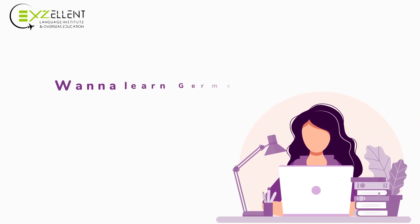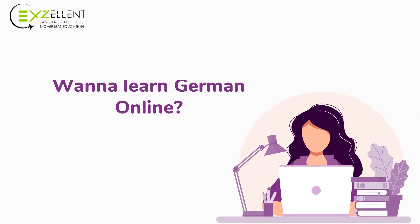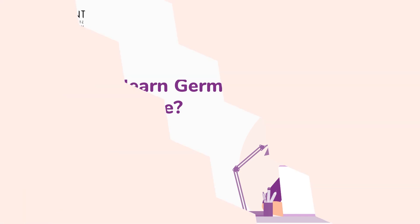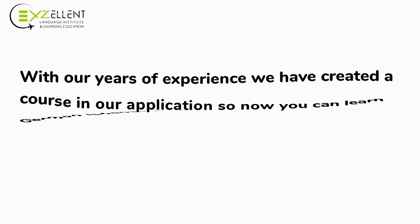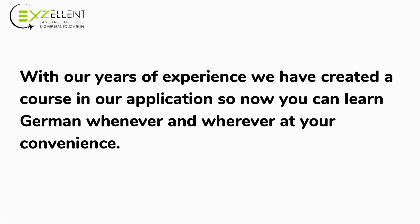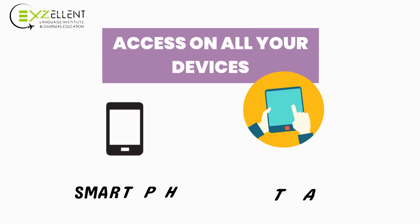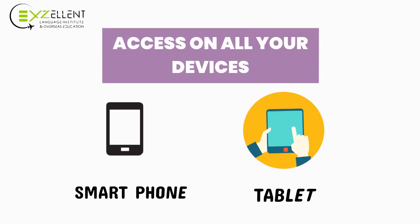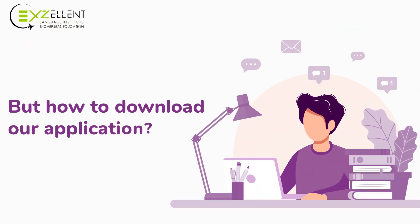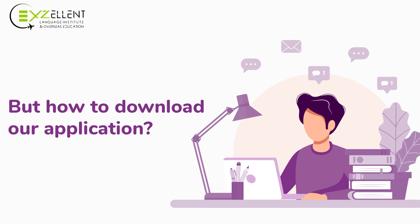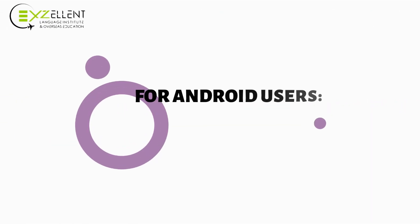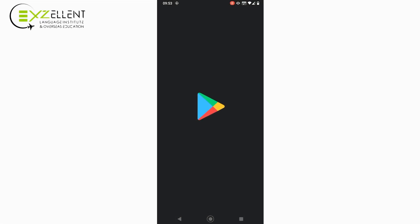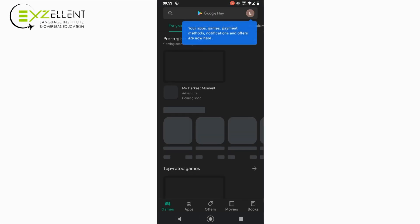Want to learn German online? Then you have come to the perfect place. With our years of experience, we have created a course in our application, so now you can learn German whenever and wherever at your convenience. First of all, download our application from the Play Store.